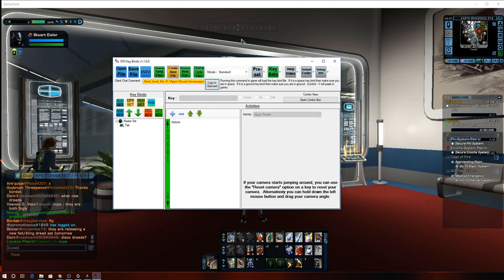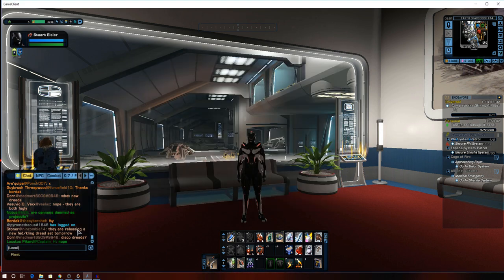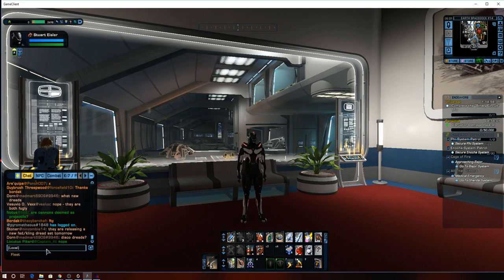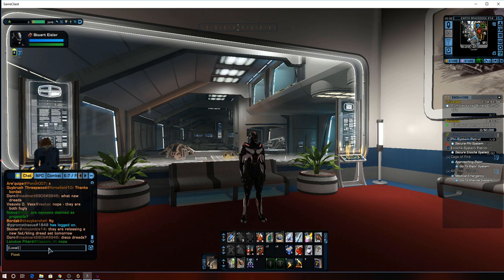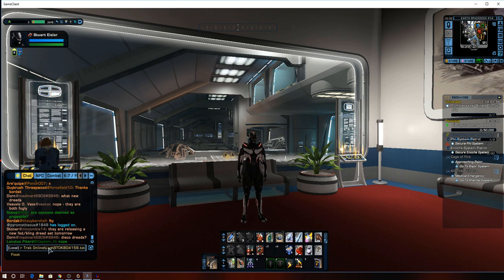And then what you're going to do is you're going to go into the game again, you want to be on ground. And you're going to Ctrl V, paste that in there.